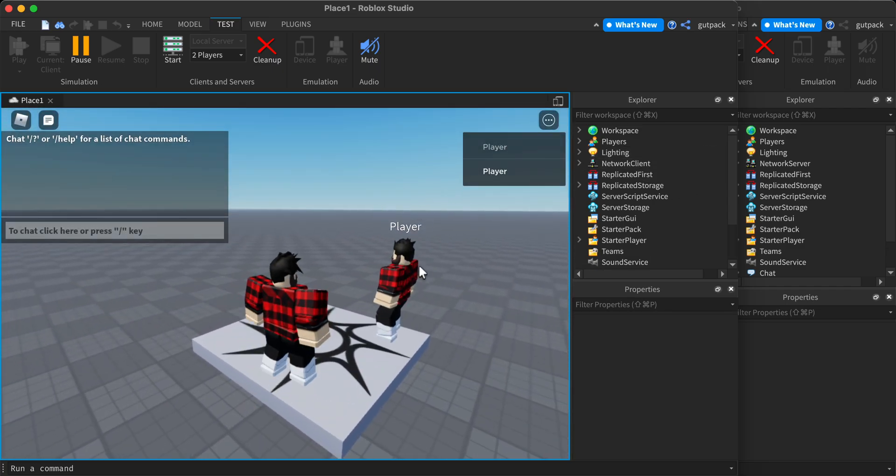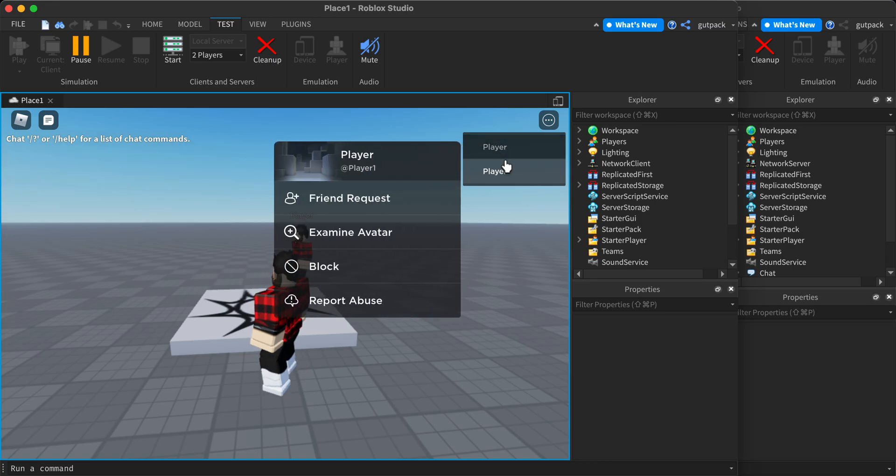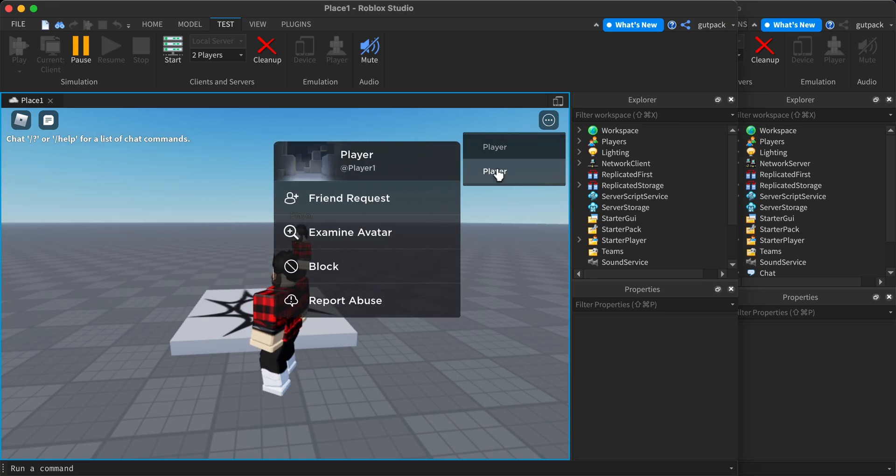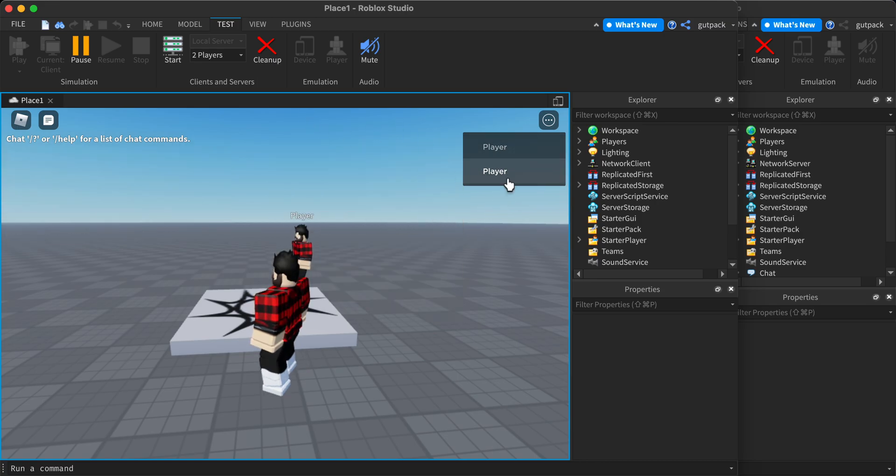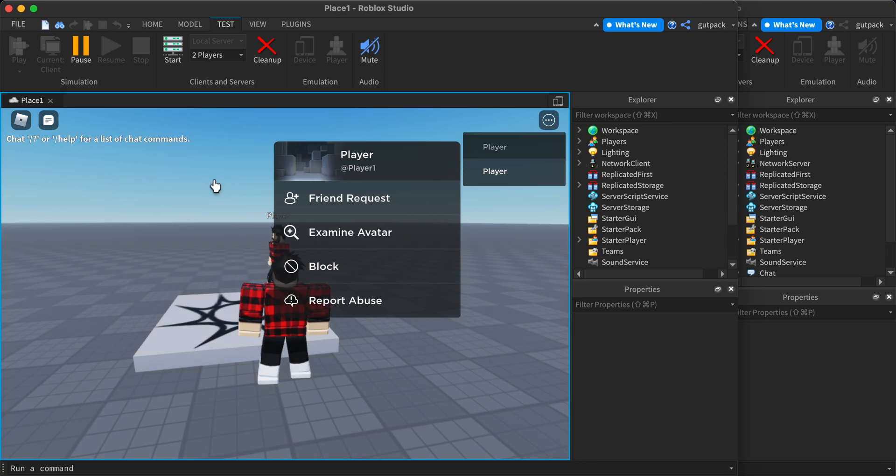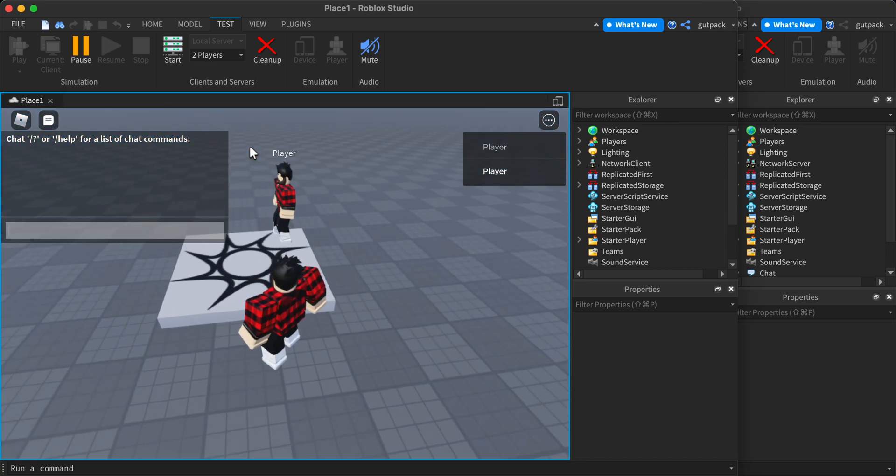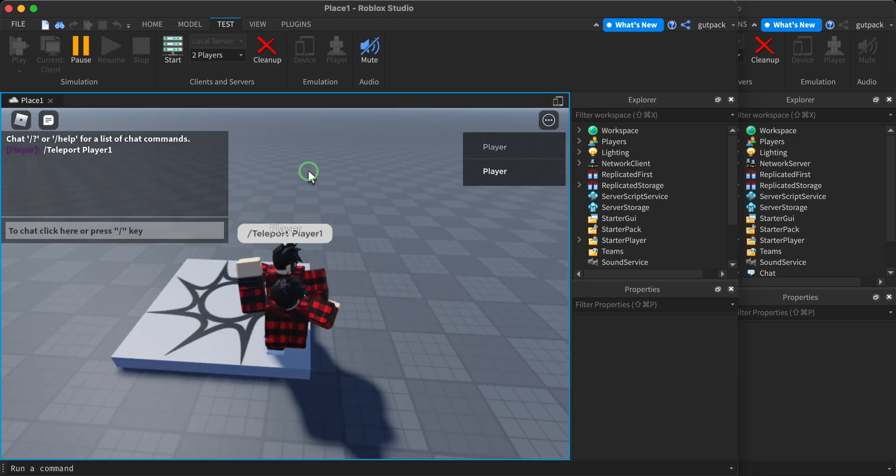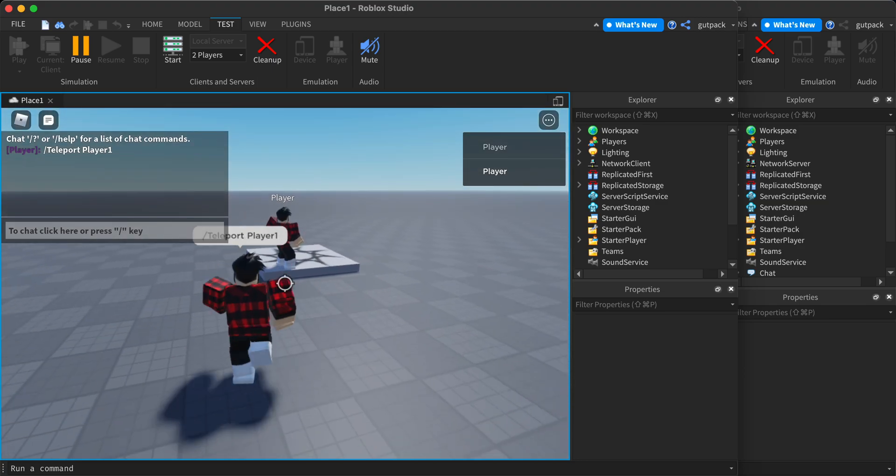All right, so there's my other player. That's player one. I'm player two, that's player one. So I'm going to say teleport player one. And as you can see, it teleported me over to player one.